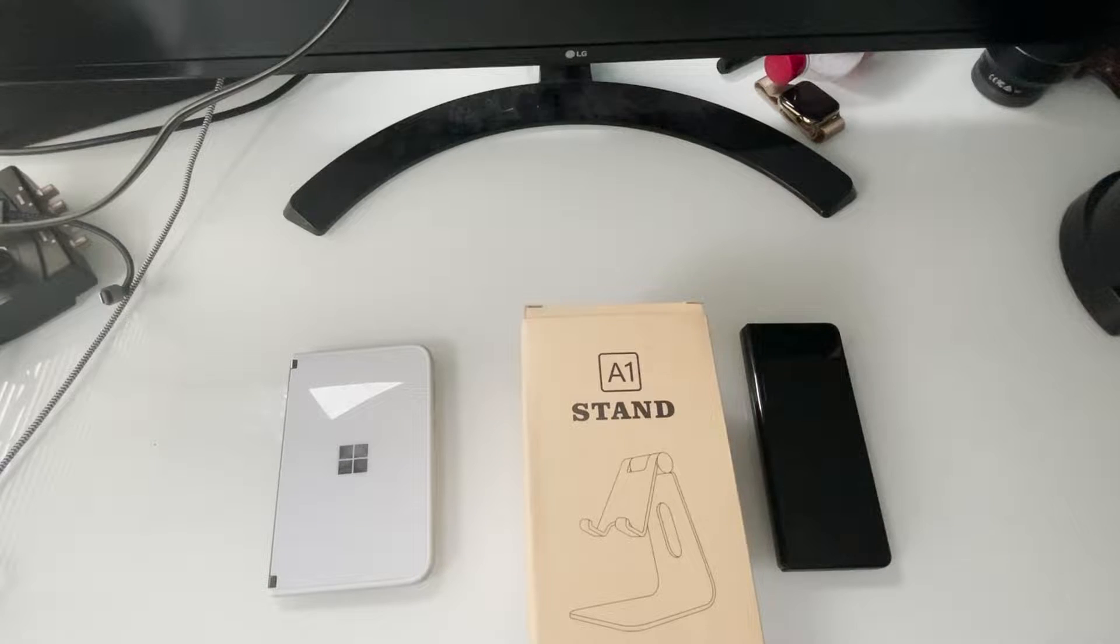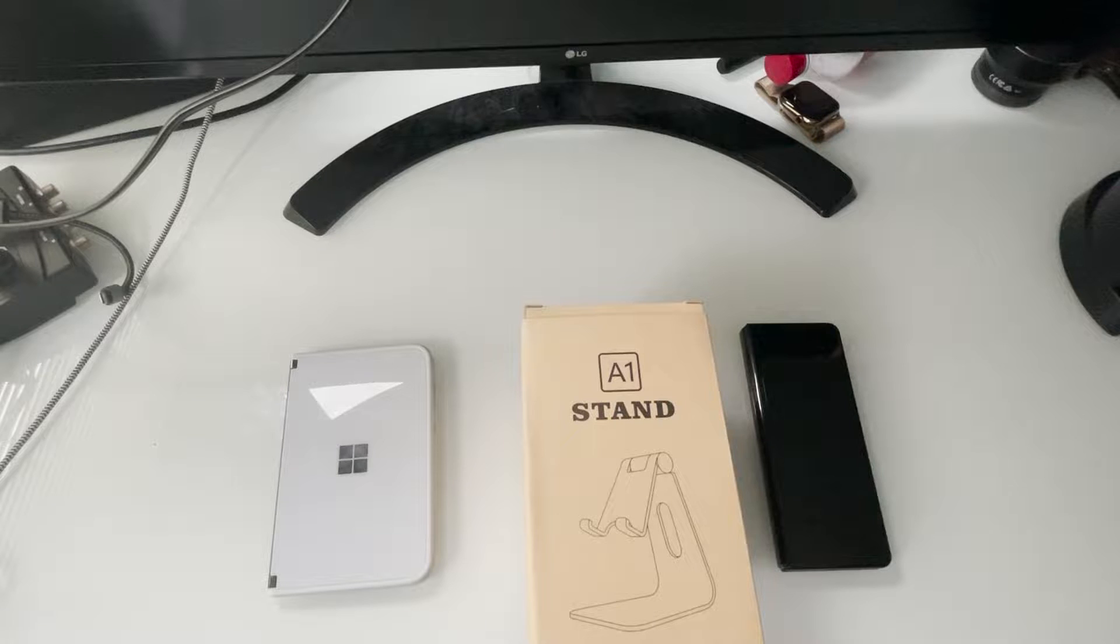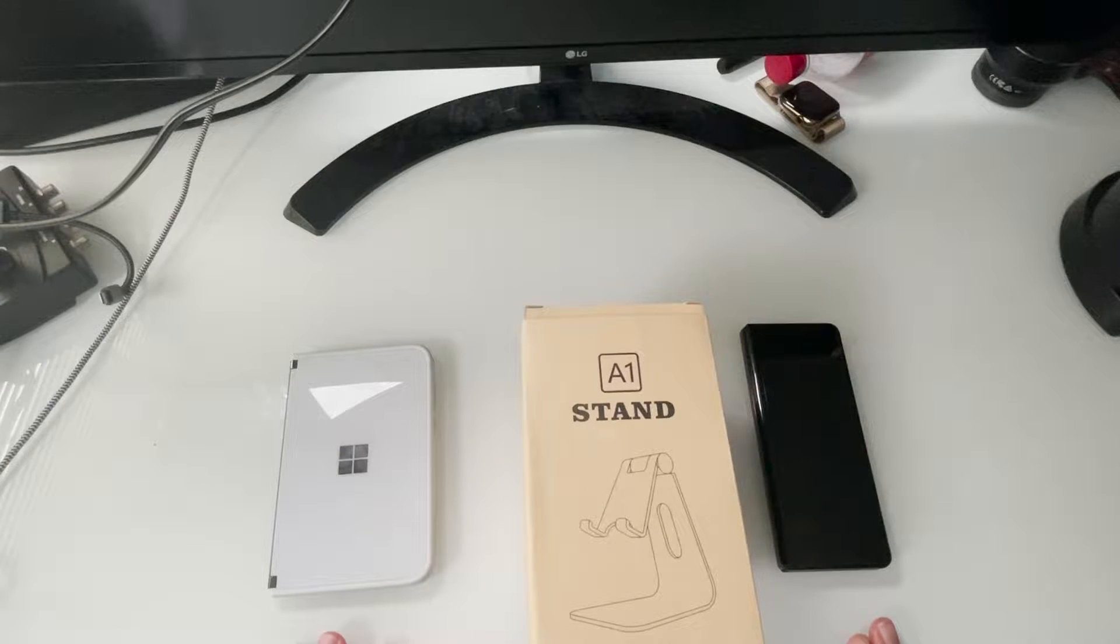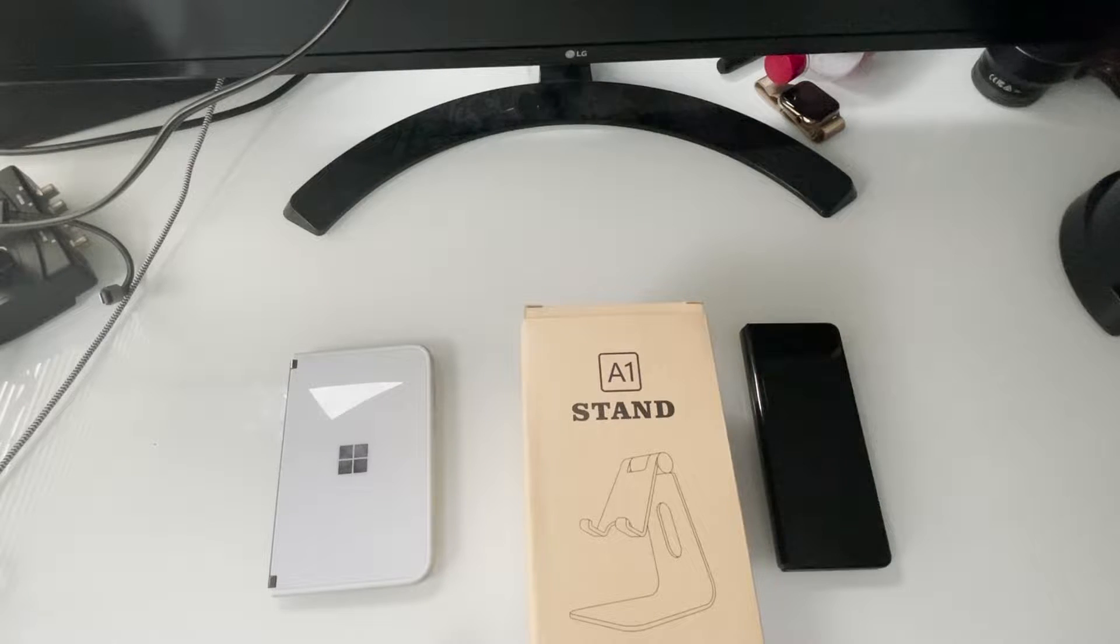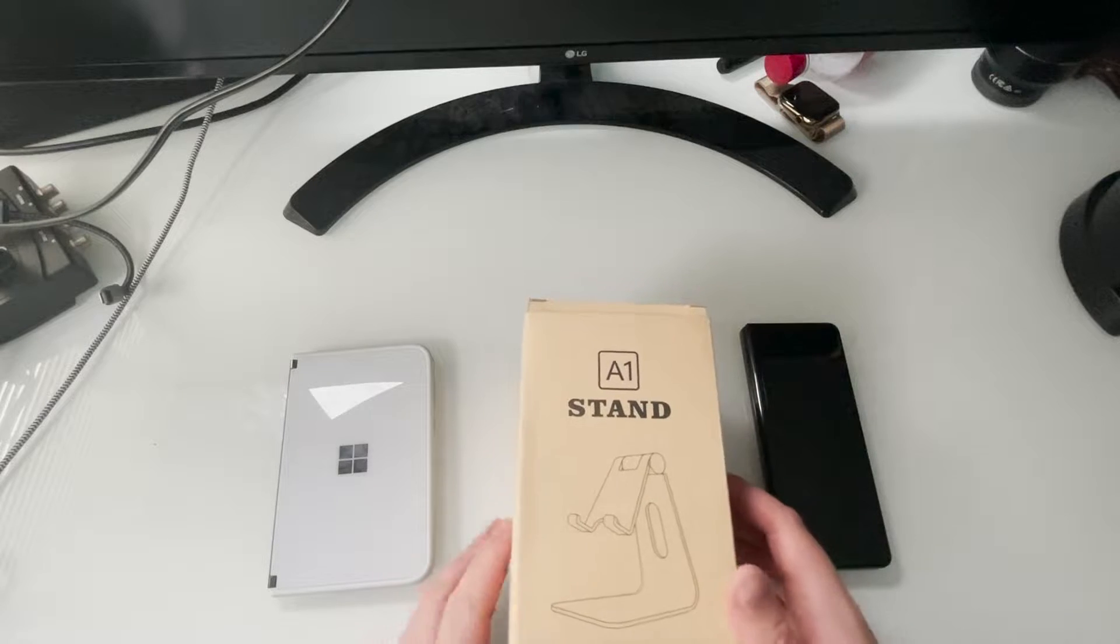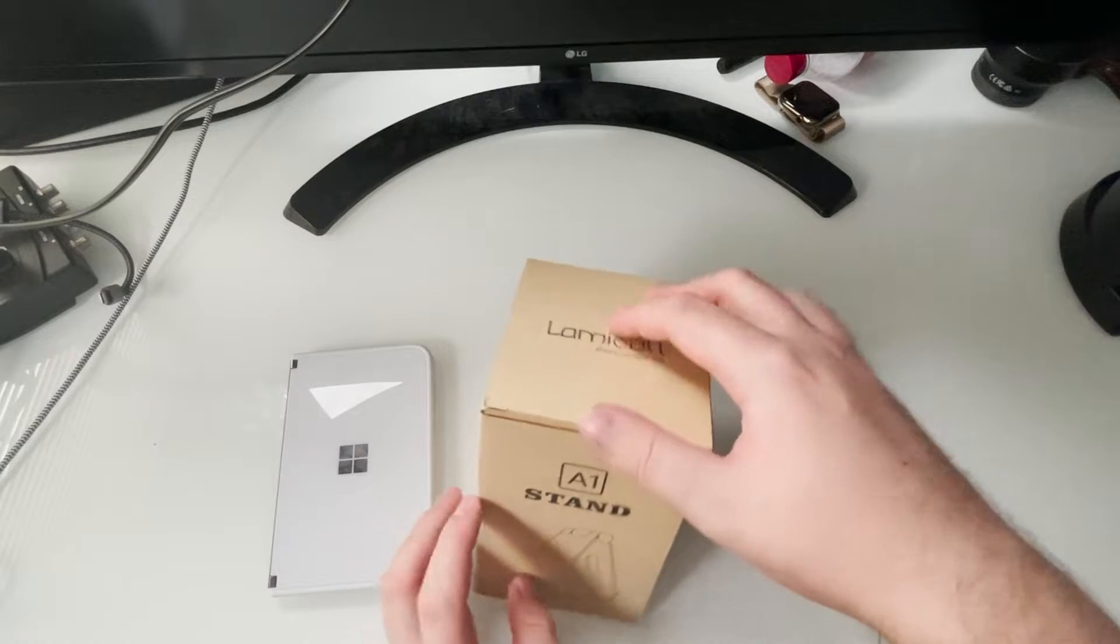Hey guys, RGT back here for another video. Today we have an unboxing and review of a phone holder for the Surface Duo and the Galaxy Fold 3. You can also use this for your actual cell phone or an iPad, but we'll go ahead and see how this all works out.